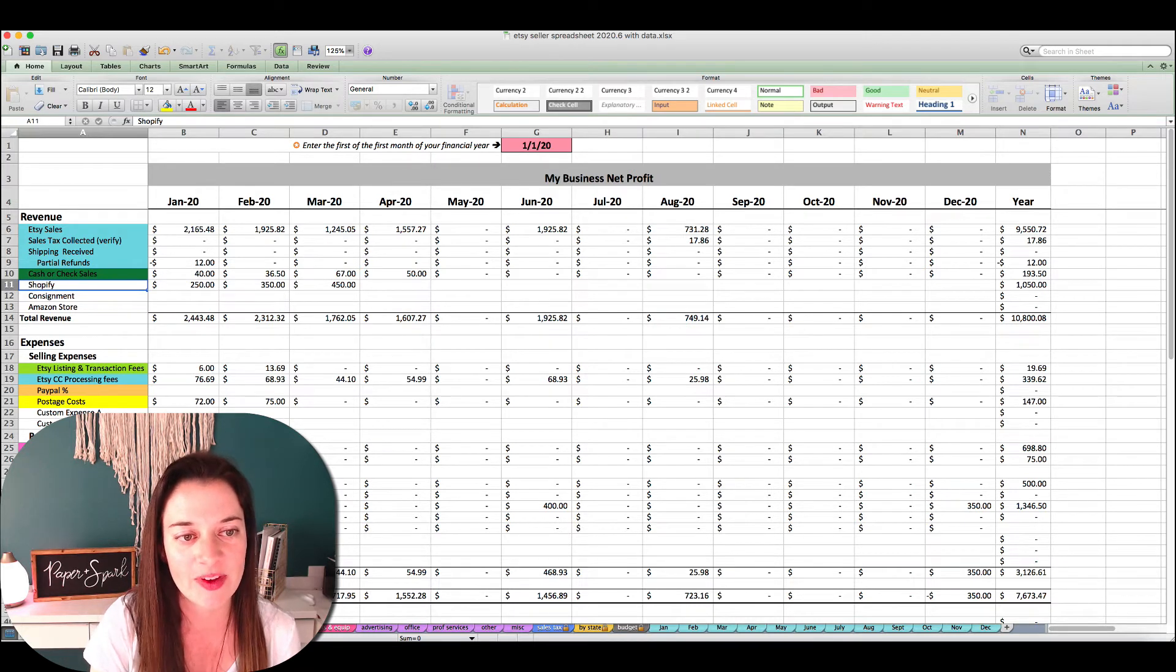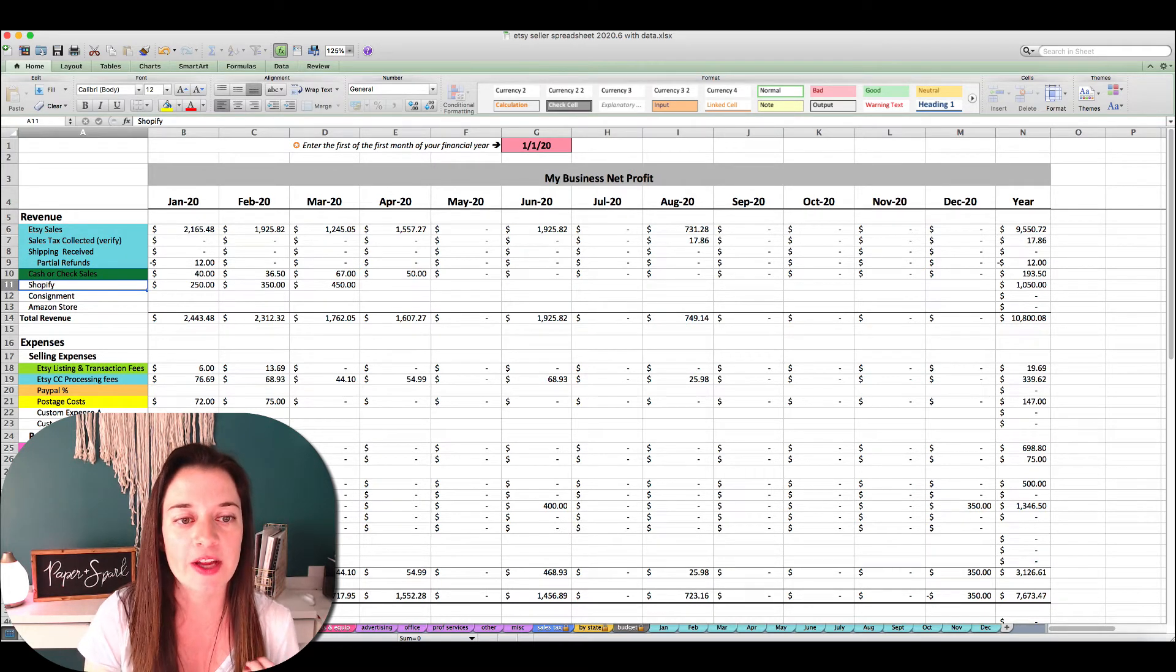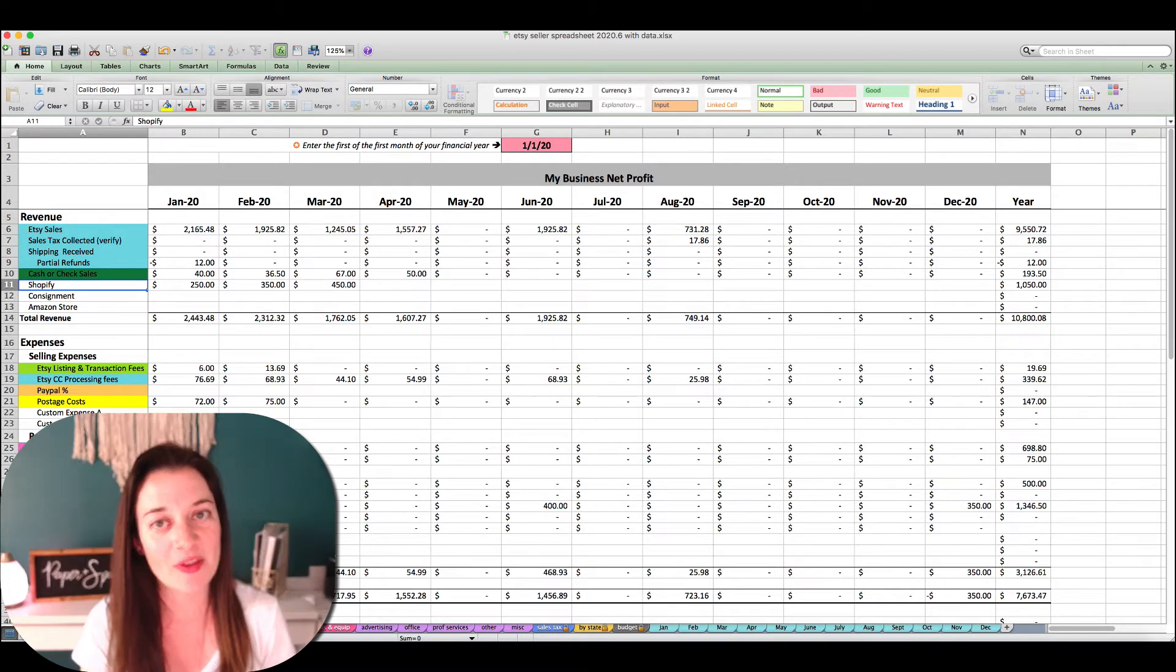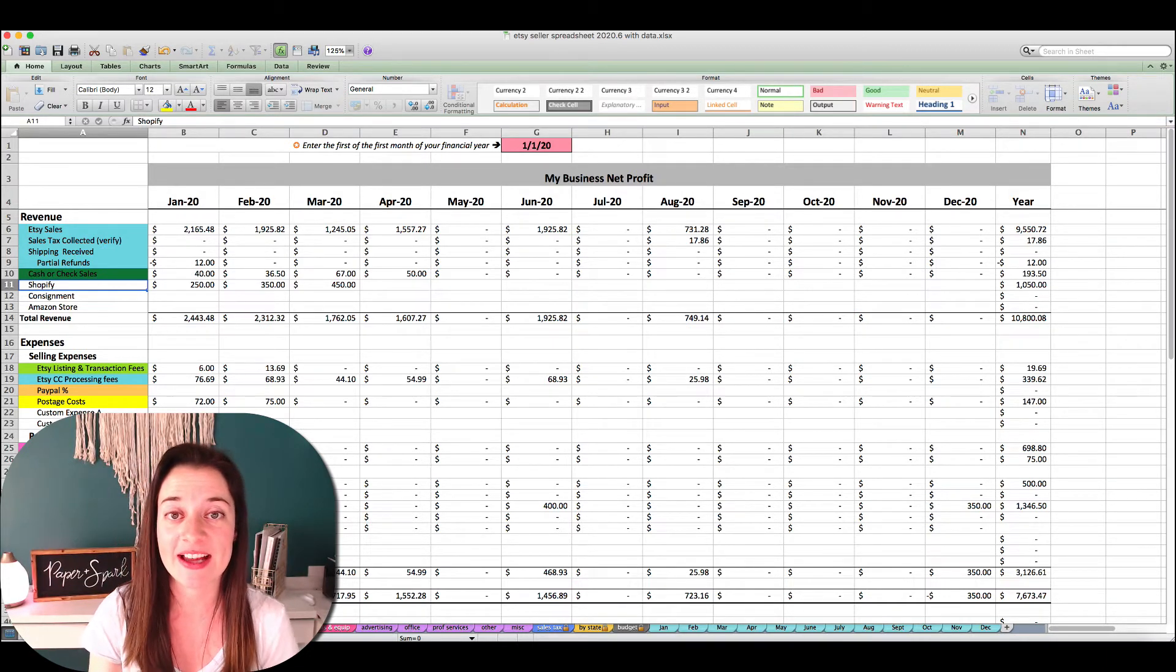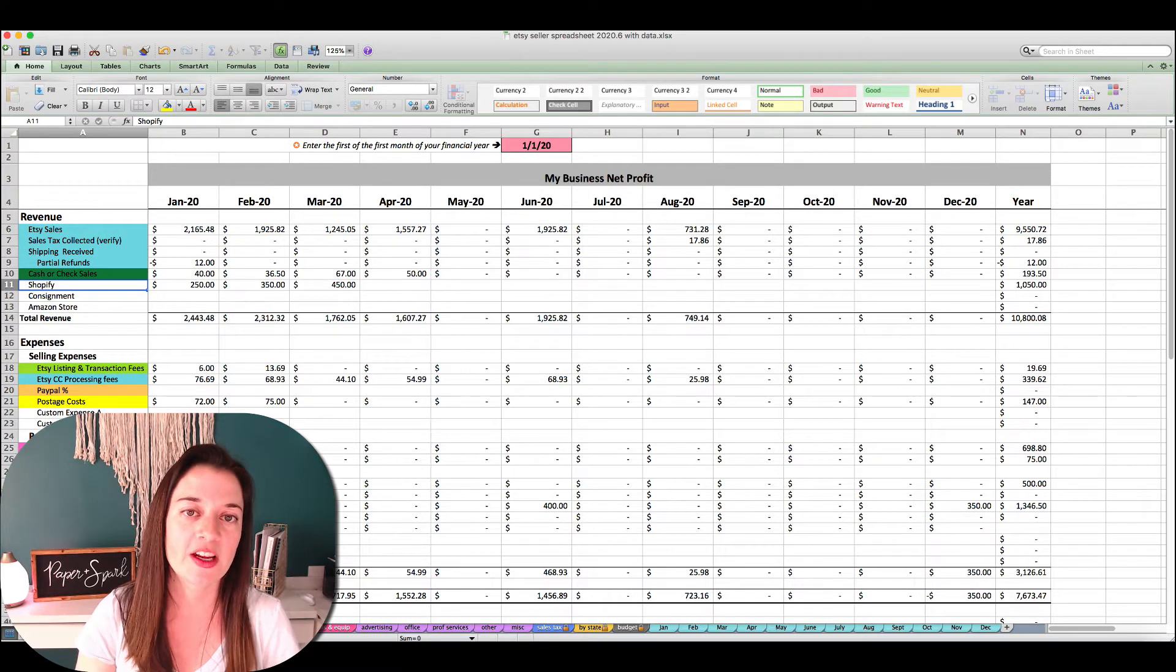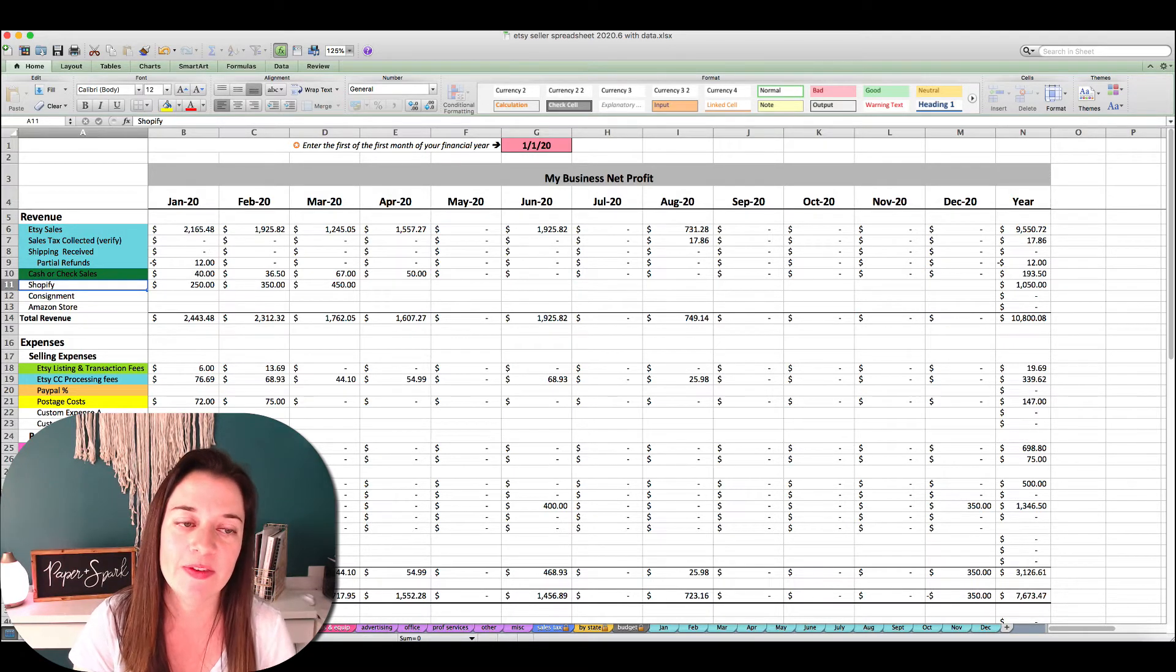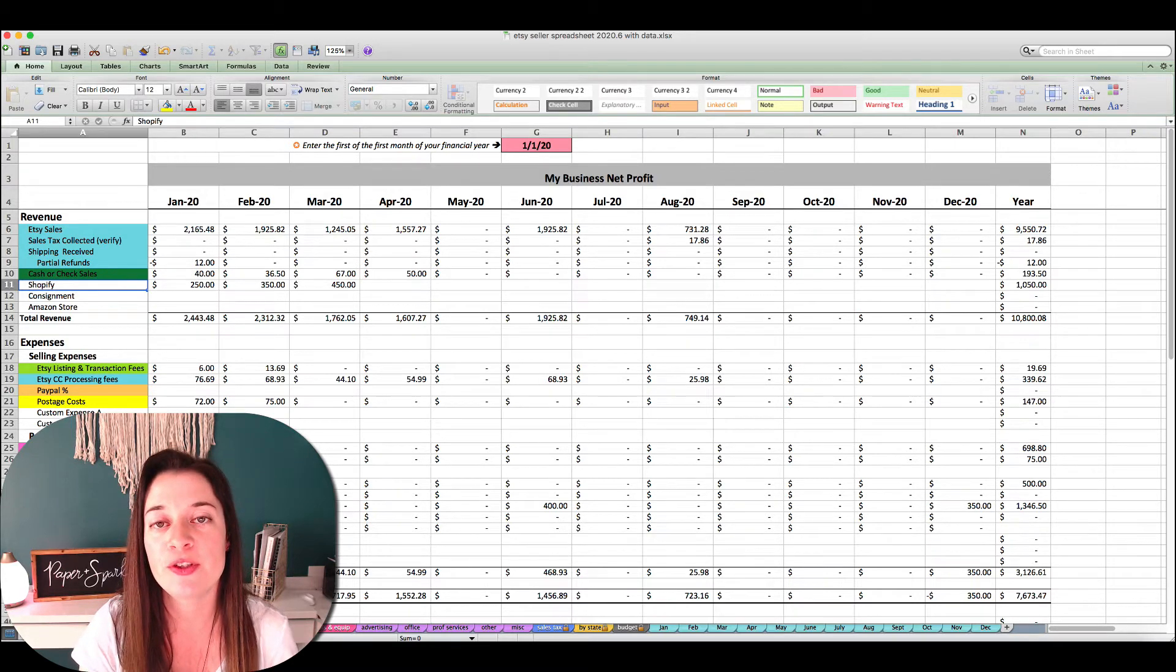So you've imported your Etsy order CSV, you've got your sales in here, you've got your Etsy credit card processing fees in here. What about the rest of the money and the fees that you pay Etsy for running your shop? We're going to cover how to enter and find those in this video.